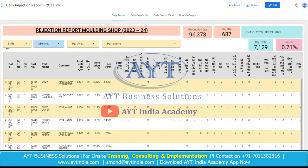So by this dashboard, we can analyze the full rejection data. If we need to add some rejection cost or COPQ, we can also add that in this dashboard as well.